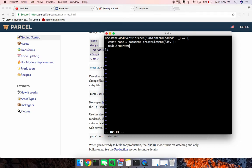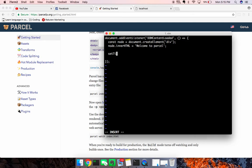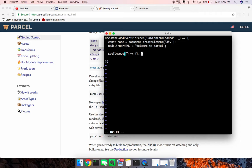innerHTML is equal to welcome to Parcel, and we'll just wrap it in a setTimeout, setTimeout, and we'll give this a function to call, and optionally, the second argument will be the time, say five seconds,